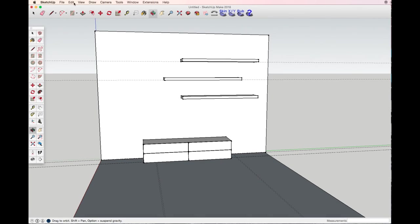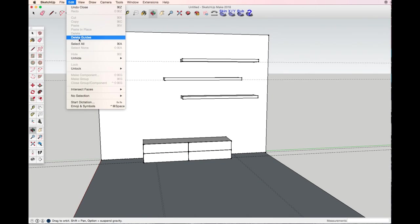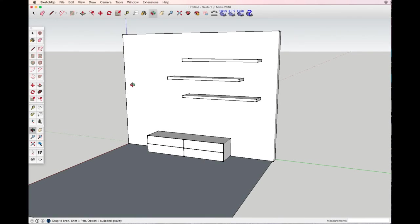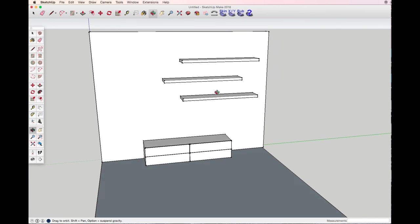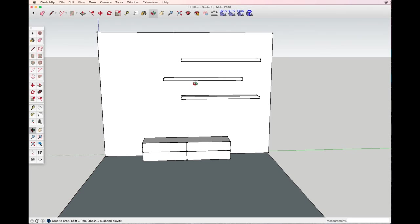Looking good. Now I don't need my guidelines anymore. Now I can play with some colors.